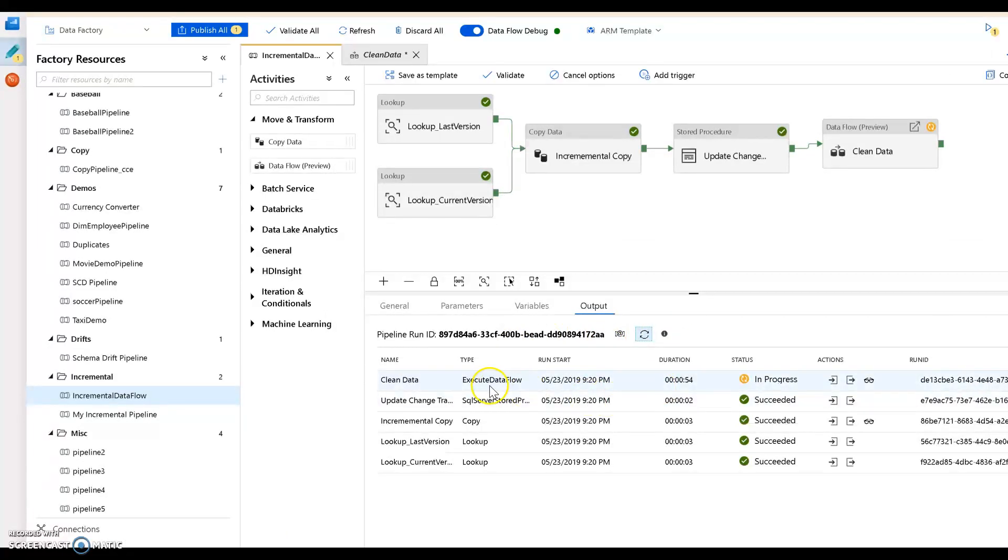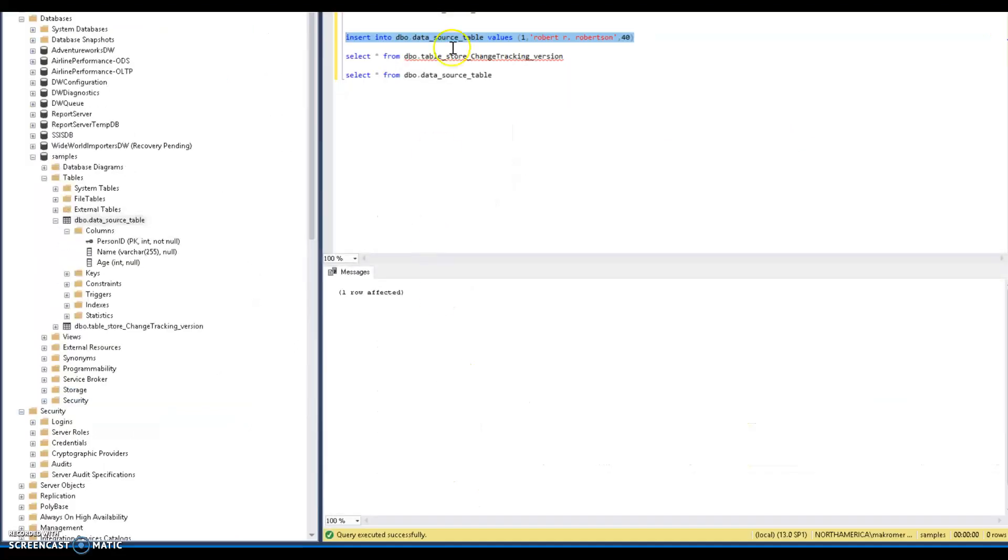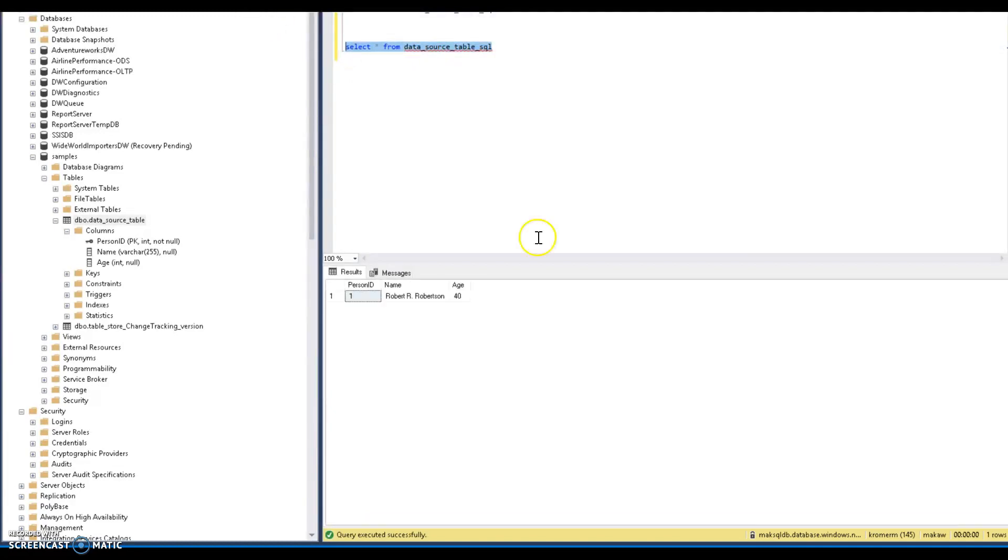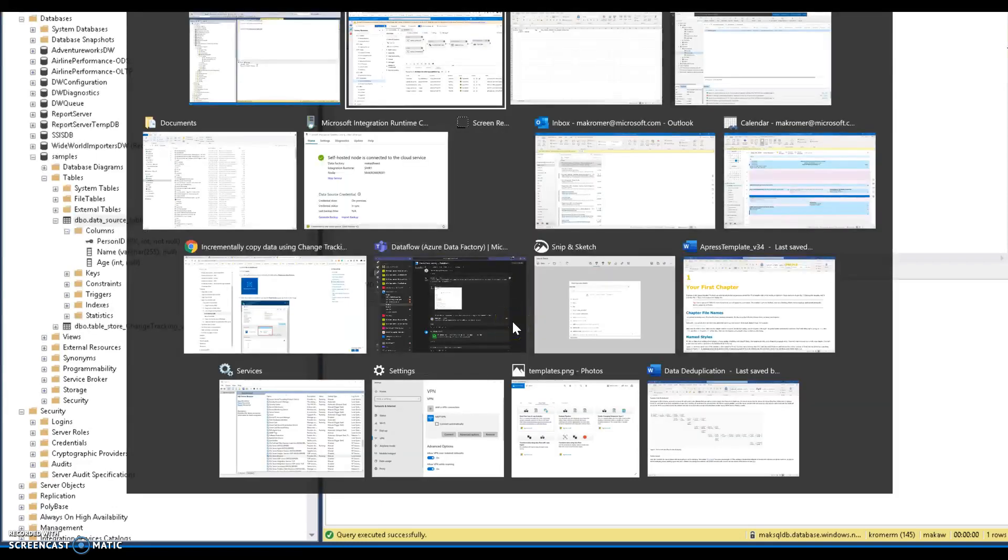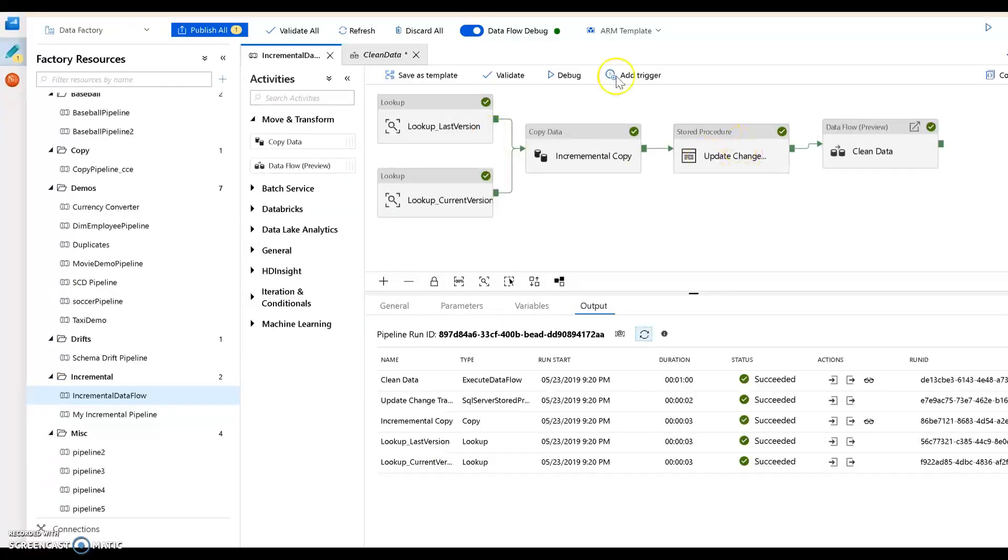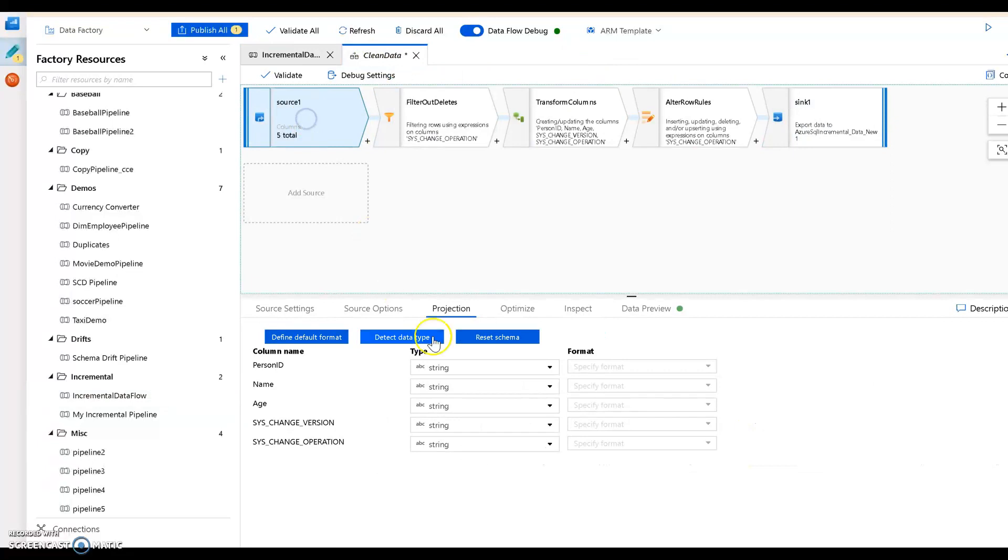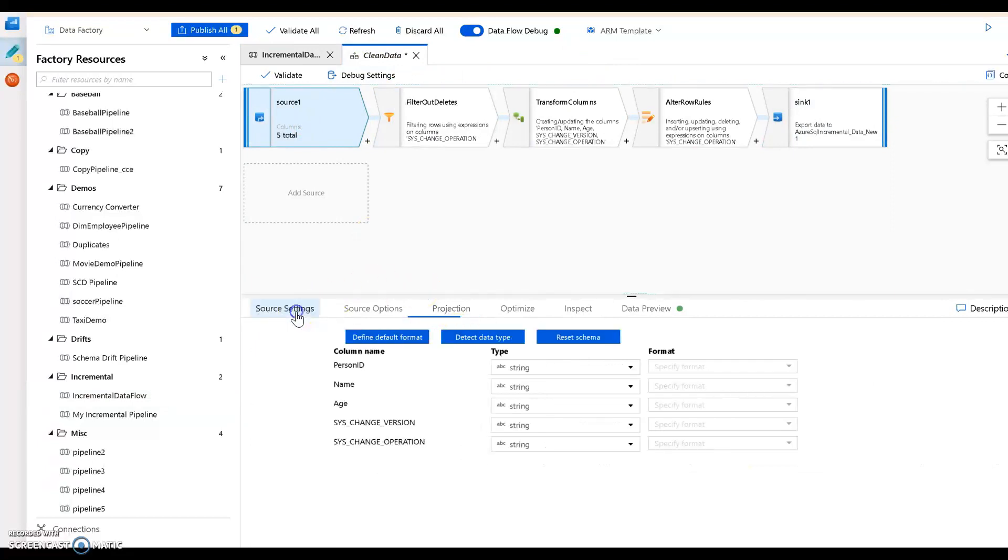Let's go back to our data factory now. The transformation is still occurring, that should be done in just a second. When it's done, we can query our target table in Azure SQL server. And there it is, it's now in Azure, it's proper cased because data flow proper cased it and loaded it into Azure SQL.